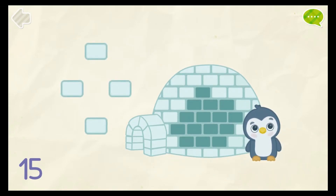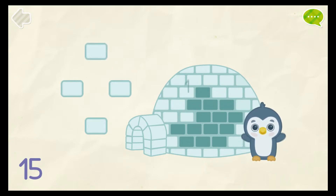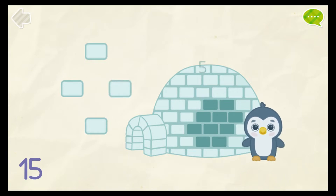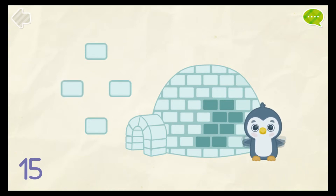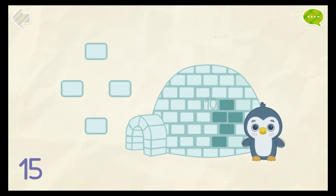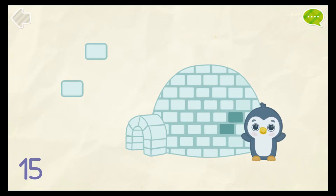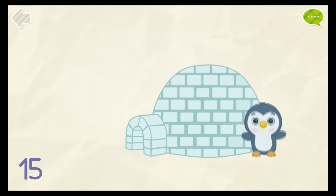Put 15 ice blocks on the penguins' house. 13. 14. 15. Correct!